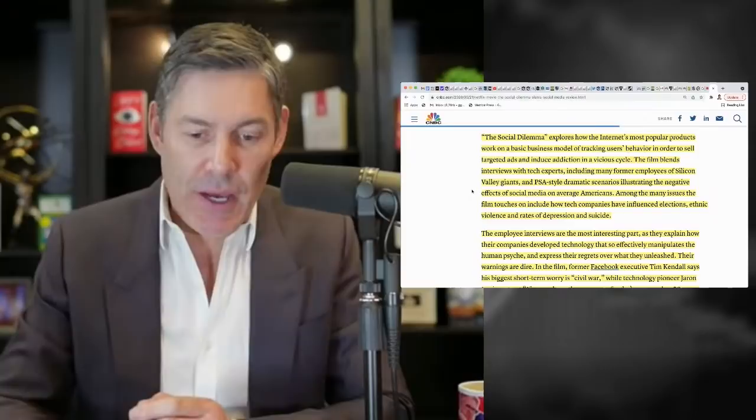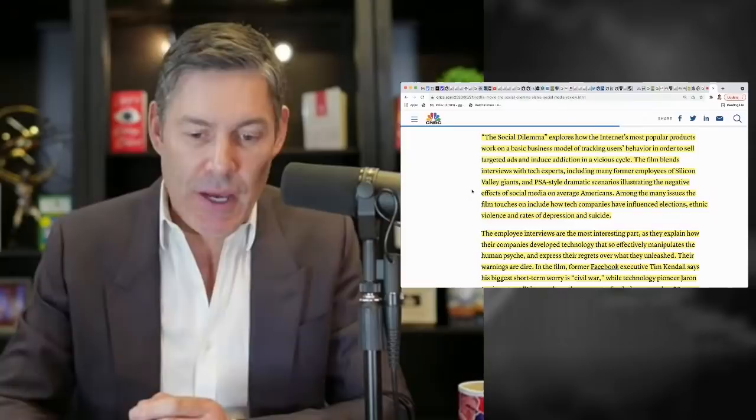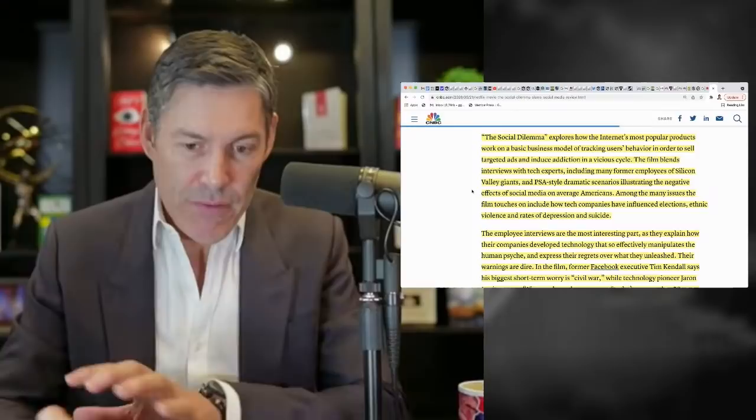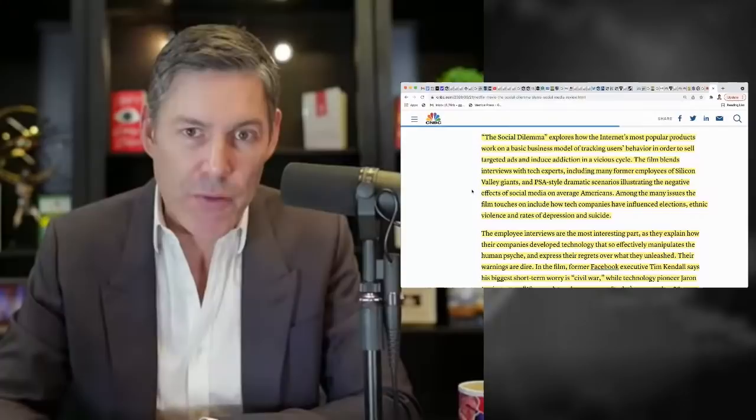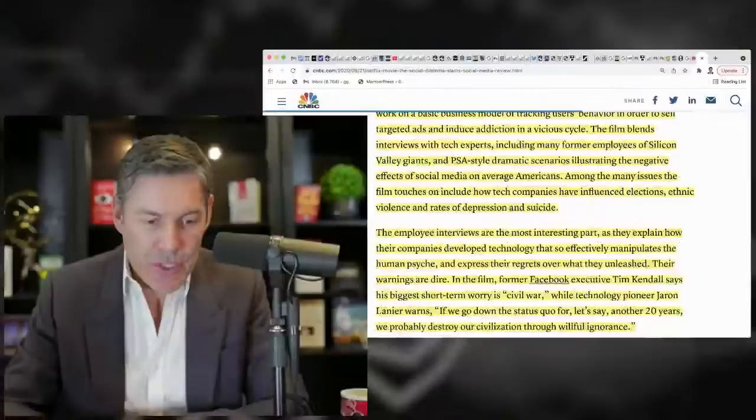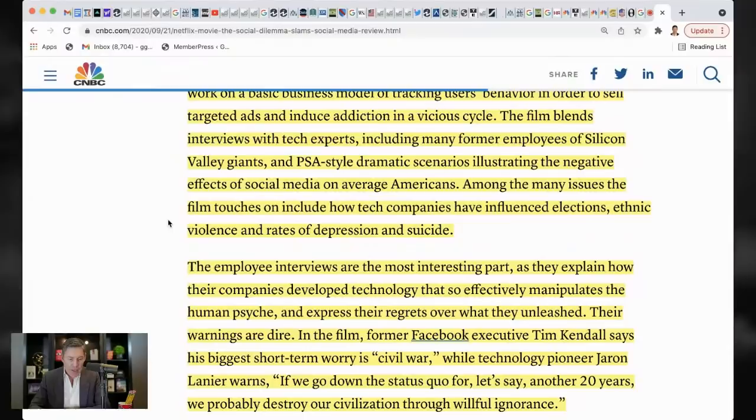So going back to this, I will grant them their position for sure that social media is significantly different than TV, although we had those same arguments when I was growing up around television. So they go on to say among the many issues, the film touches include how tech companies have influenced elections, ethnic violence, and rates of depression and suicide.